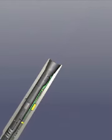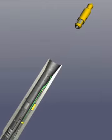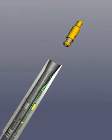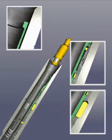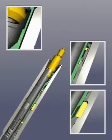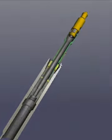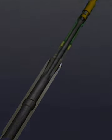For retrieving the lock, a GS pulling tool latches in the lock's fishing neck and jarring up releases the snap ring, allowing the inner mandrel to move up and the locking dogs to collapse. Finally, the lock can be pulled out of the seating nipple.